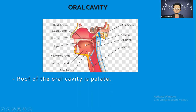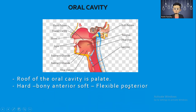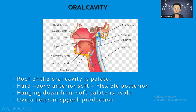The roof of the oral cavity is the palate. When you open your mouth and push your tongue upward, that is the hard palate — hard bony and anterior. Behind it is the soft palate — soft, flexible, and posterior. Hanging down from the soft palate is the uvula. When you open your mouth, you can see a boxing-punch-like structure — that part is called the uvula, and it helps in speech production.